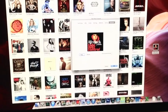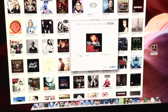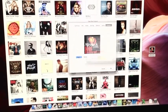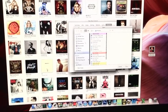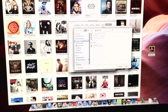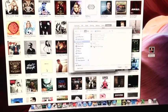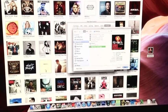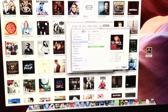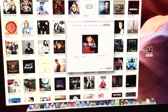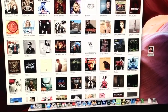Now go to Add, find the artwork that you dragged to the desktop, and click OK.